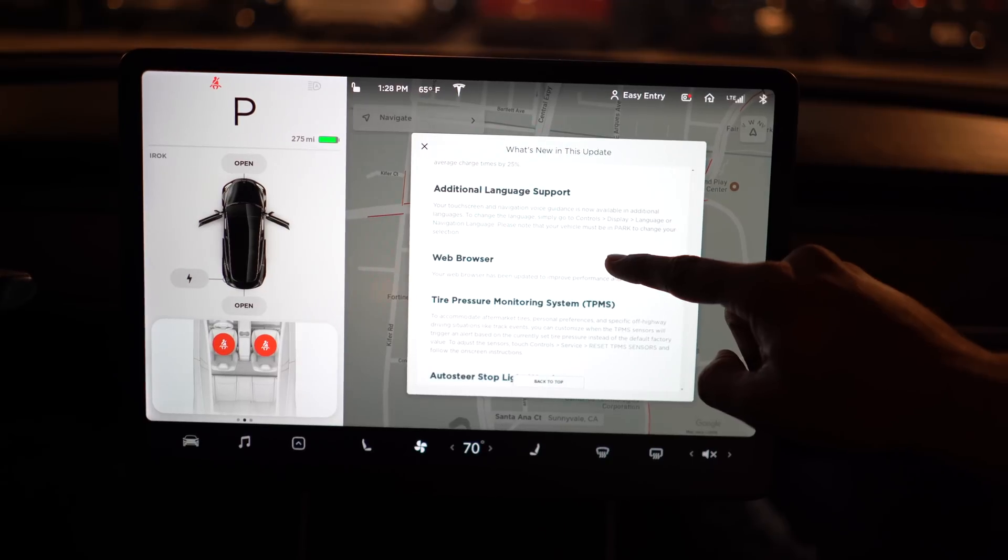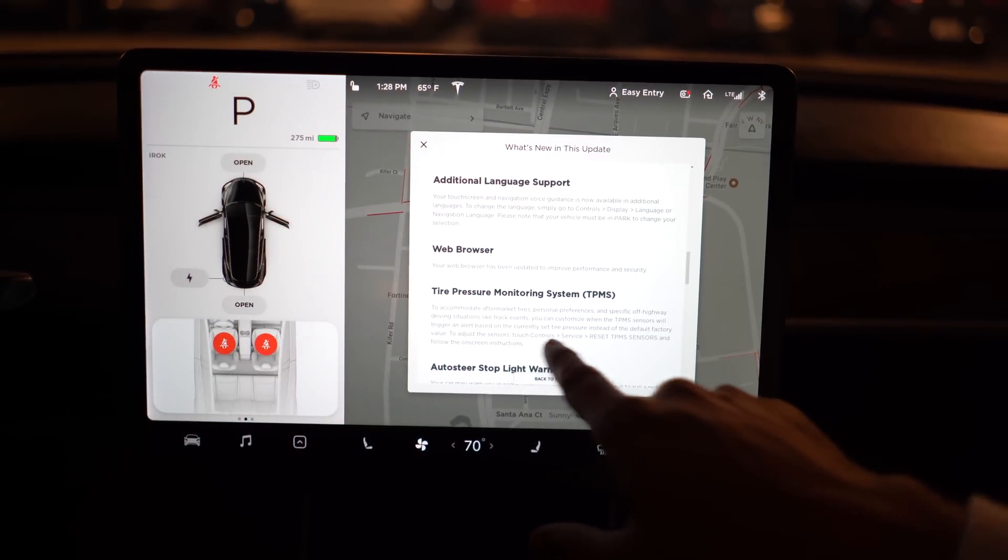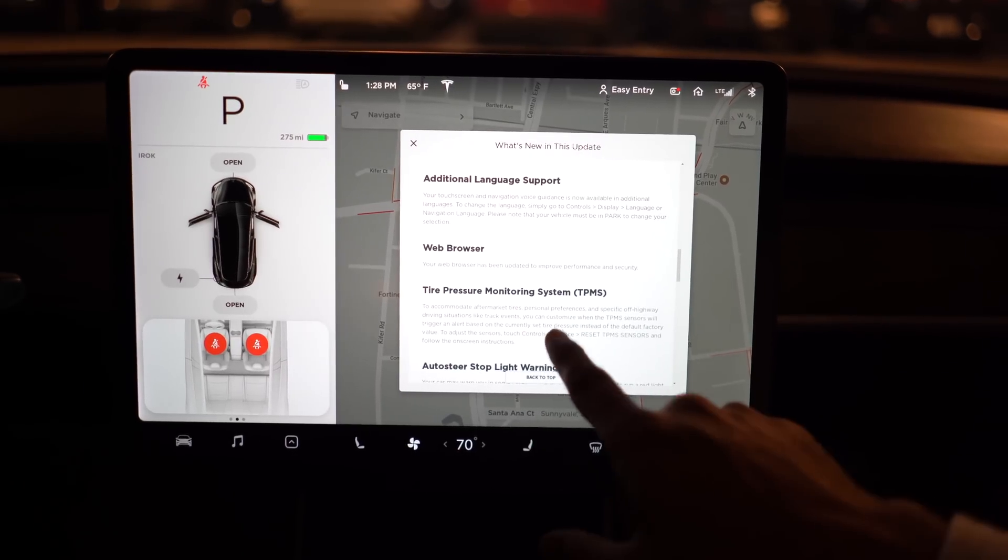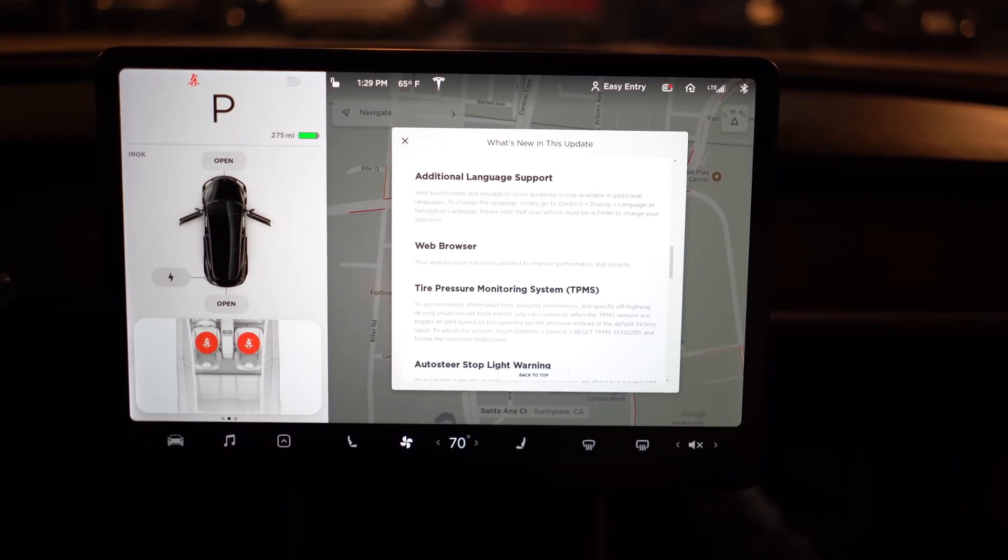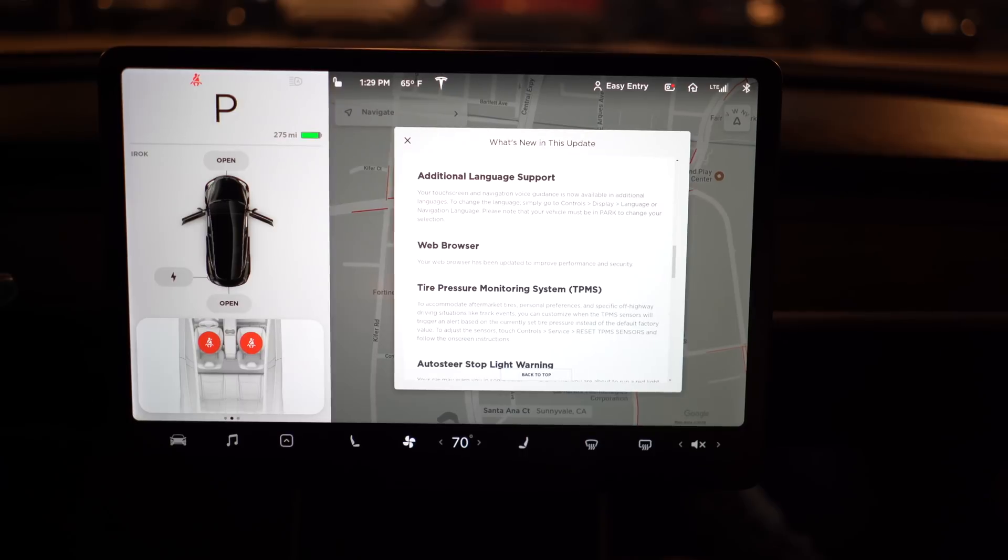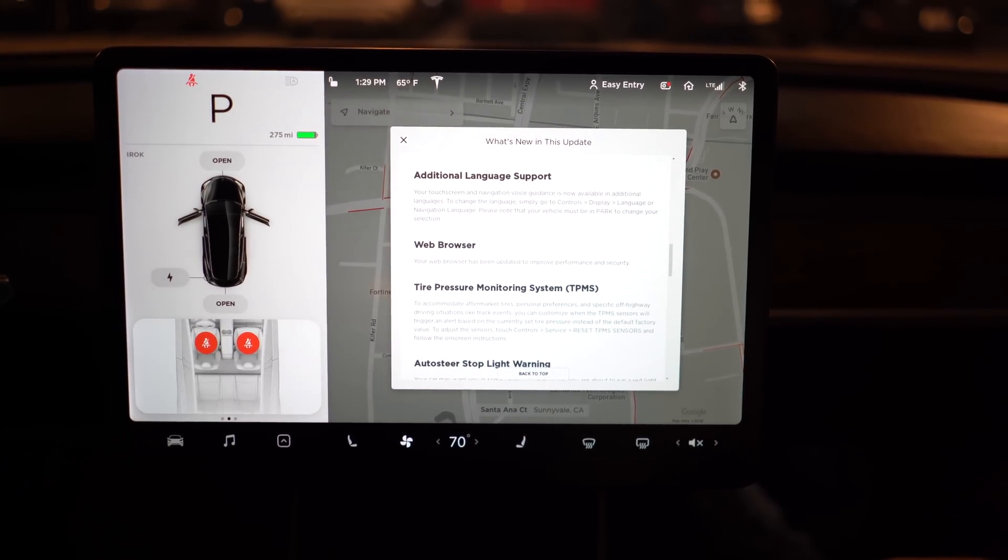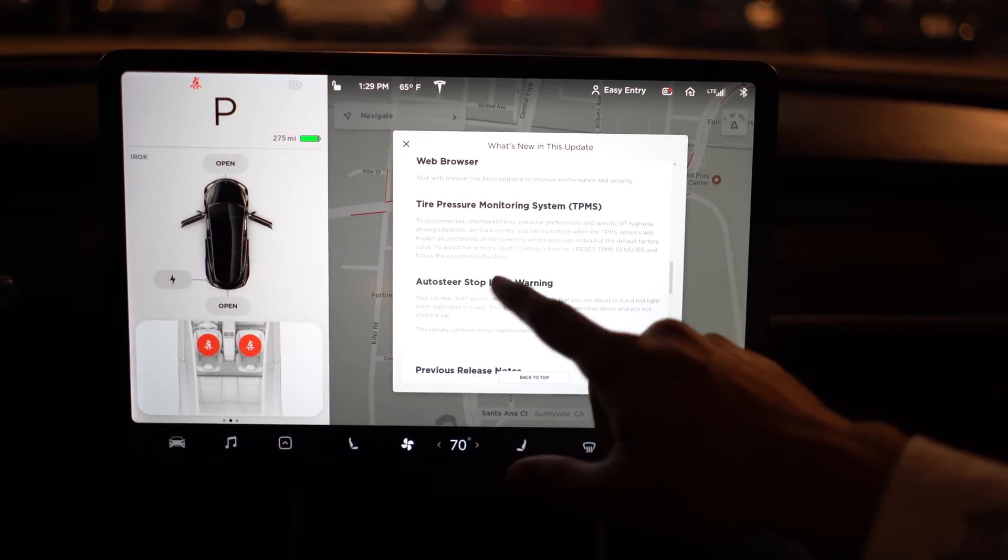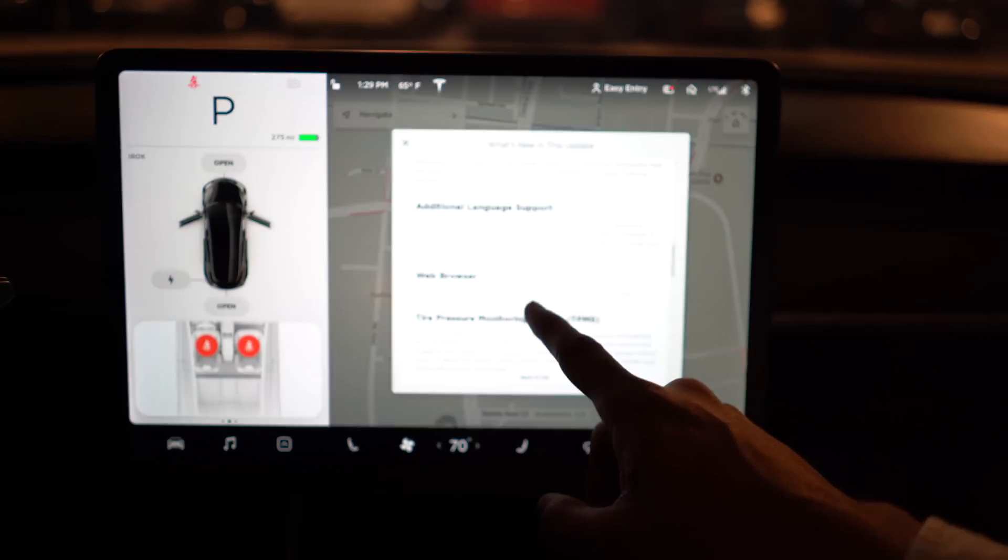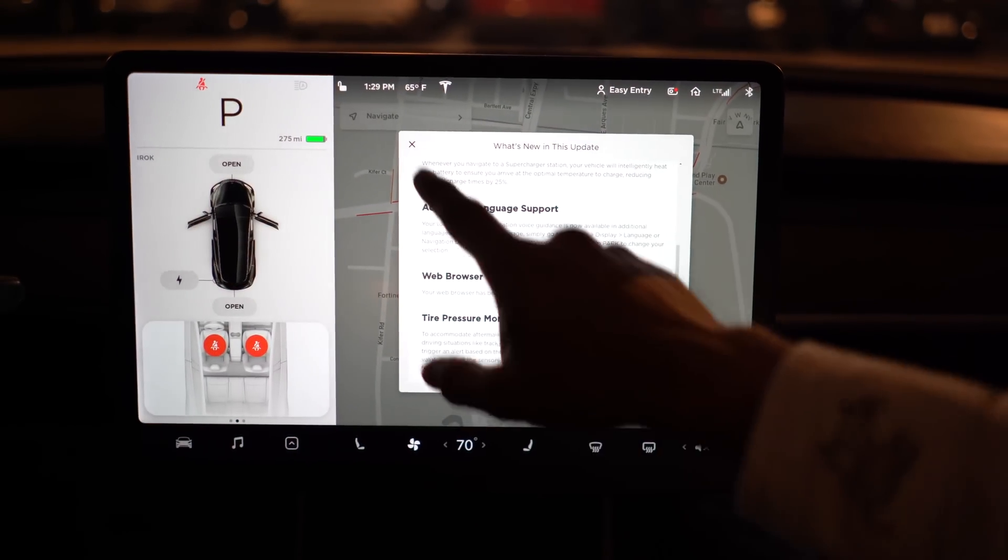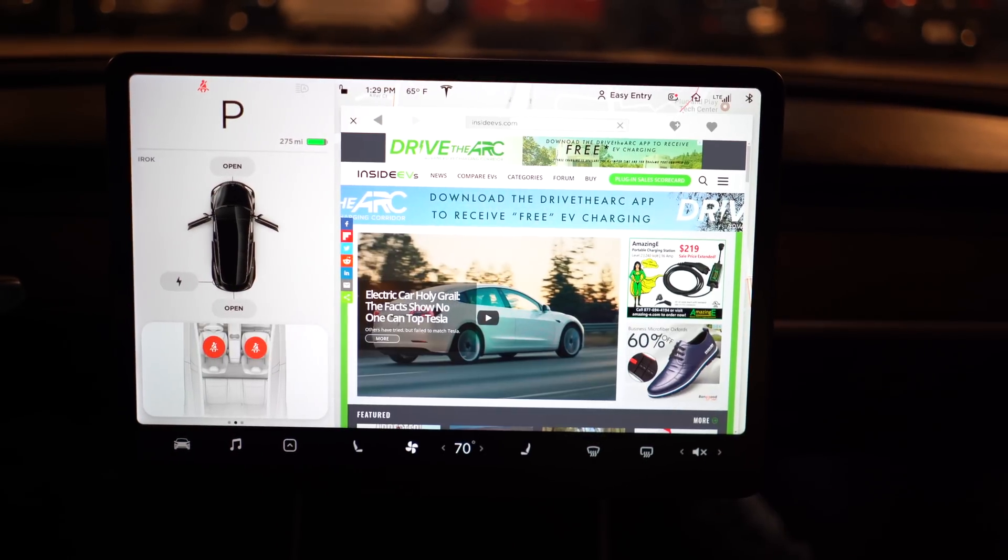The Tire Pressure Monitoring System - we can't really do this, but it now allows you that if you're going to track events, you can customize your TPMS sensors so that they won't keep alerting you. You have to go in there and reset your TPMS sensors, and then it'll give you on-screen instructions on how to do so. But the most important - obviously we go down to Auto Steer - is the web browser. This was the implementation of Chromium, which is Google's web browser. And so let's take a look at that. I know a lot of people have complained about the web browser and it not being functional.